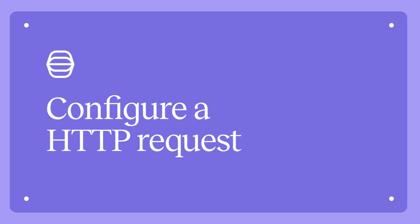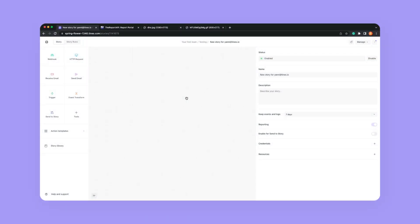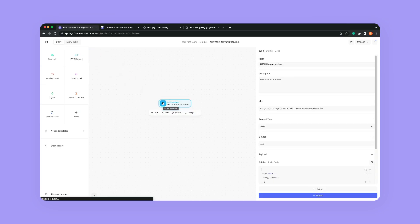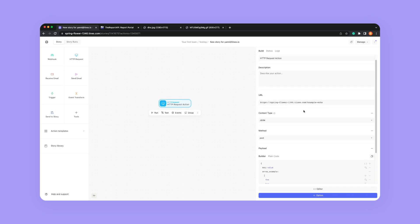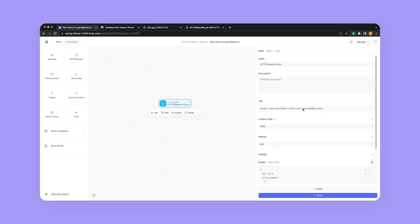Hi, this is Yanni with another how-to video. Today we're going to be taking a look at how to configure an HTTP request. So let's pull an HTTP request into our story here. There are three main things that I want you to be aware of when you're working on an HTTP request.